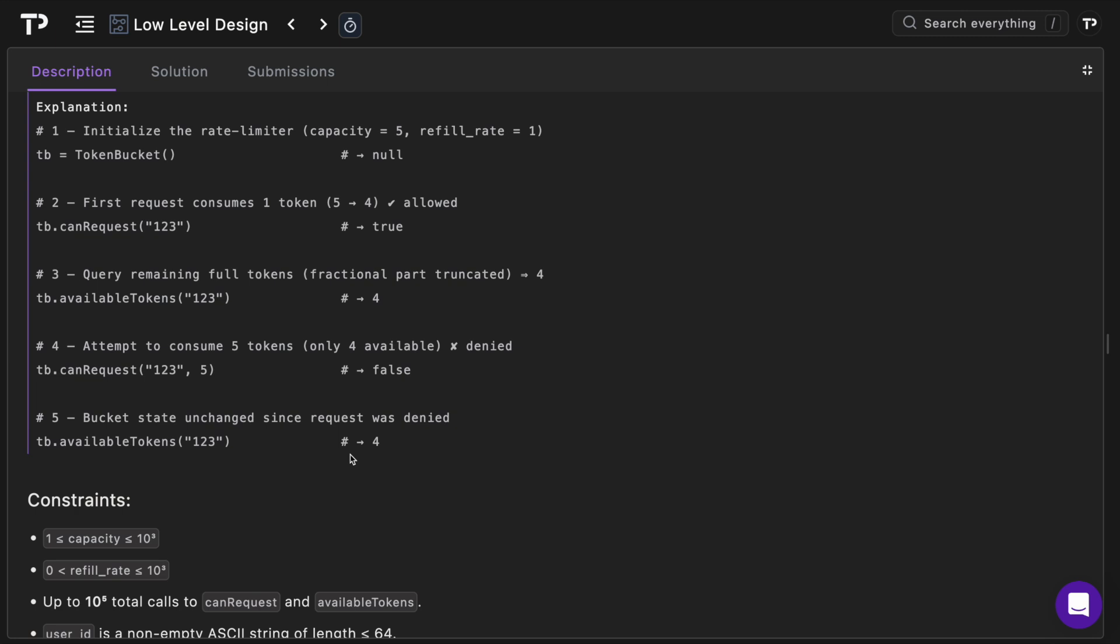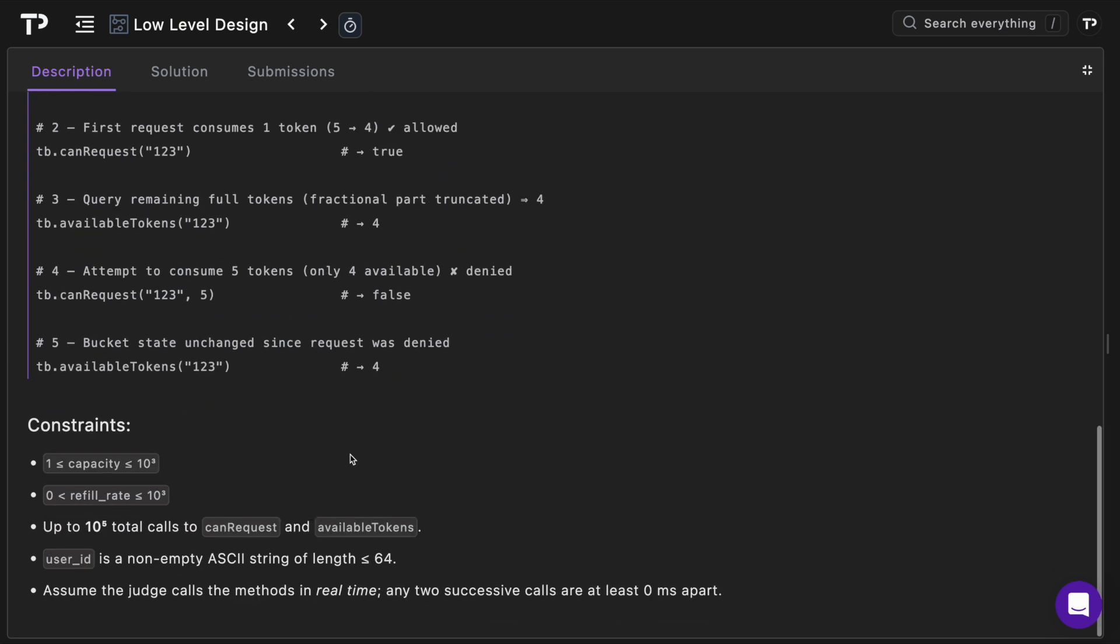And I guess the key constraint here is maybe we can assume the judge calls the methods in real time. Any two successive calls are at least zero milliseconds apart. So hopefully you've got a good idea and now let's walk through the code.